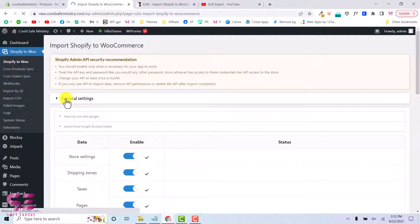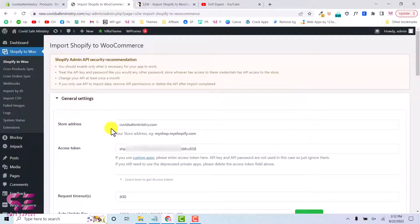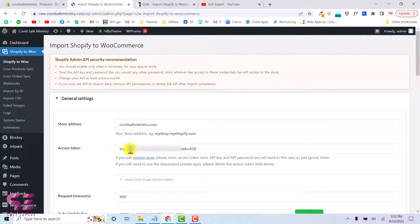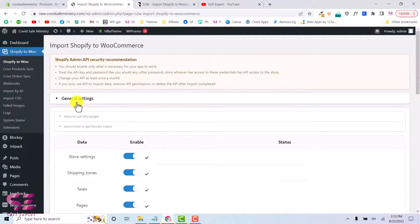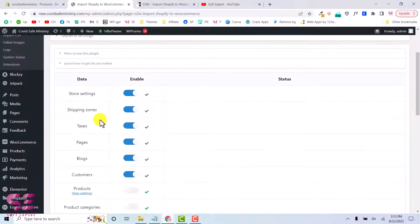Inside the general settings, you will have to enter your store address and your access token. In the store address, write your Shopify URL. In the previous video I showed how you can get the access token — you can click on Custom Apps and then generate an access token for your website.